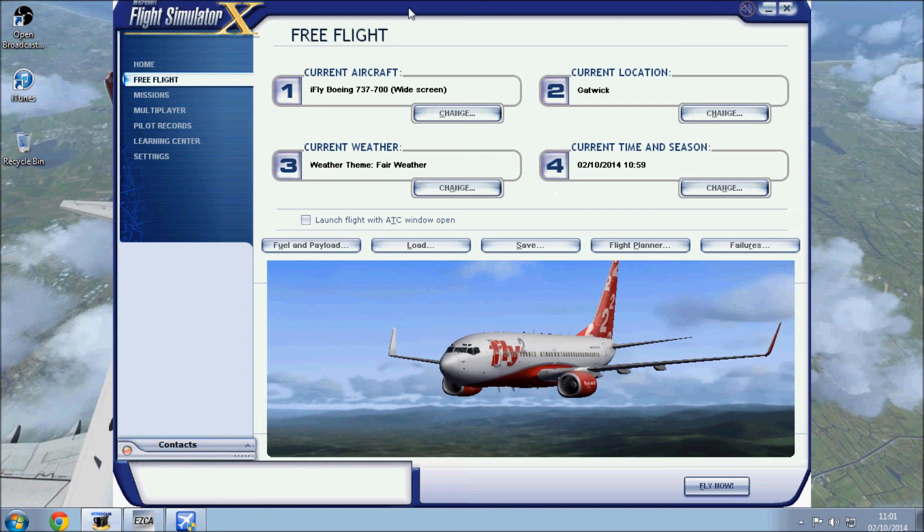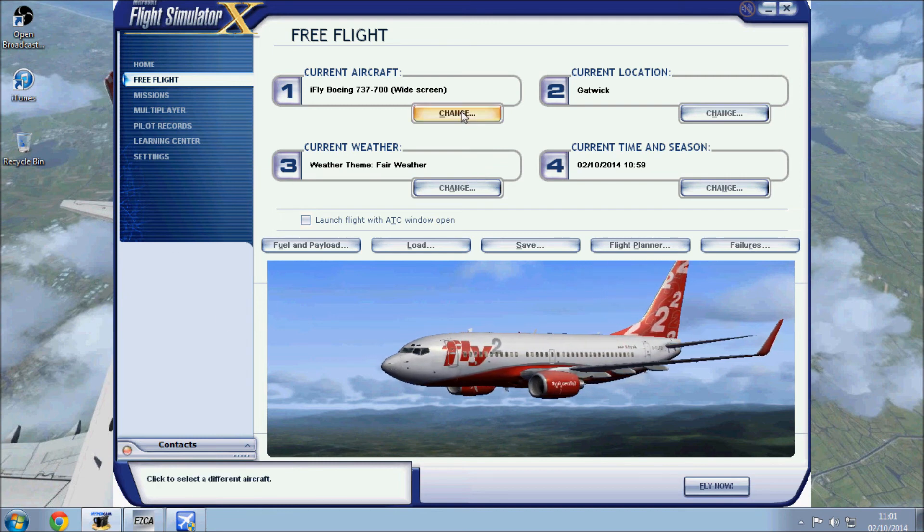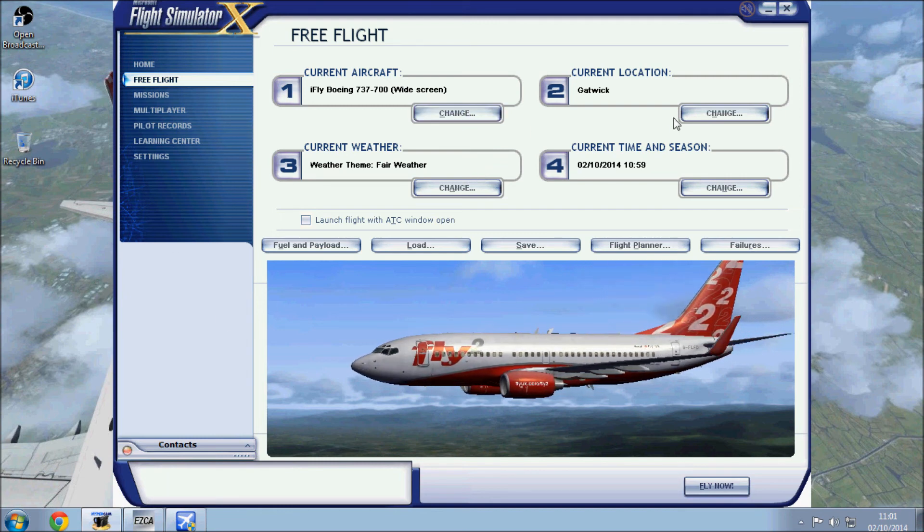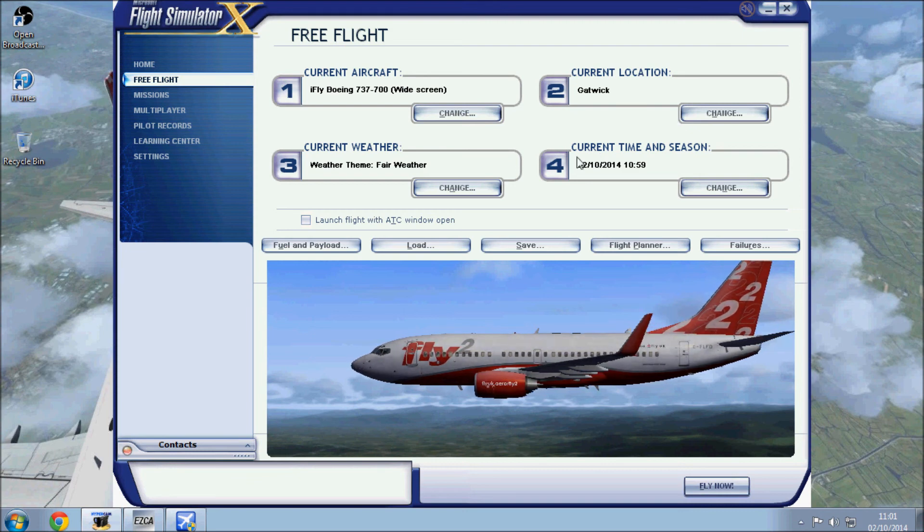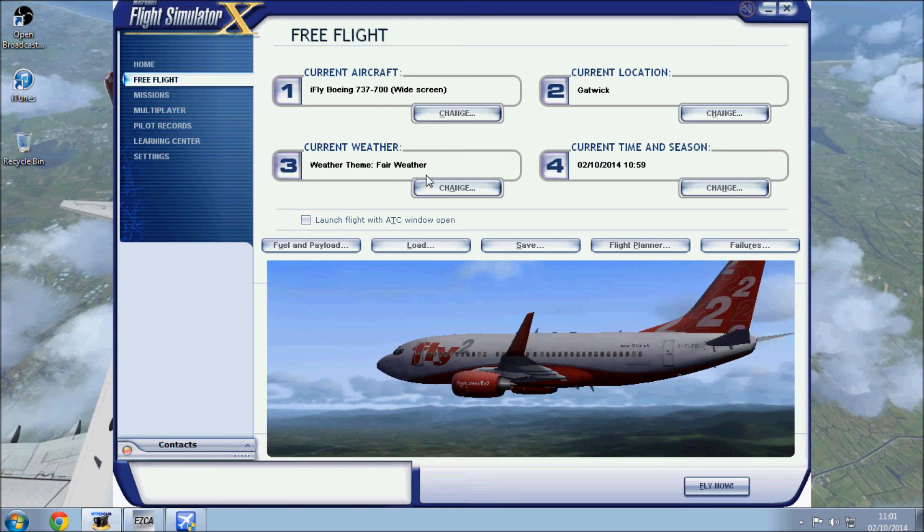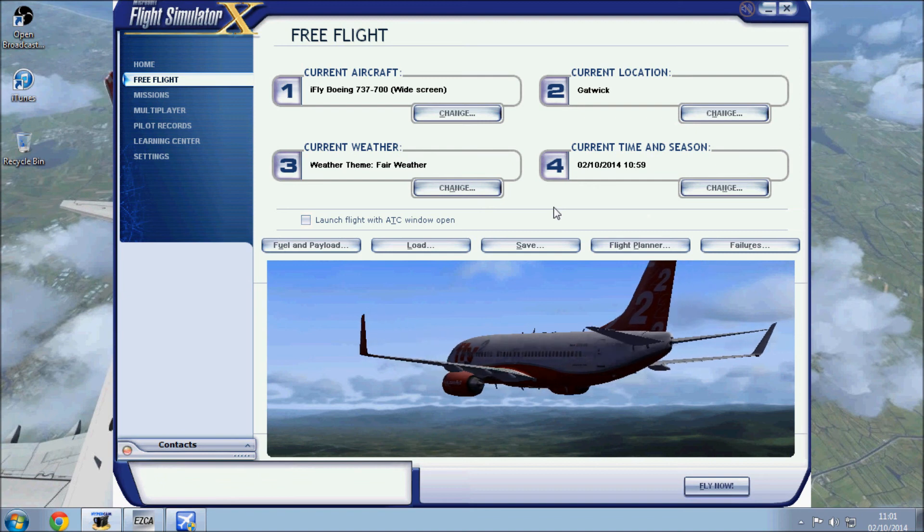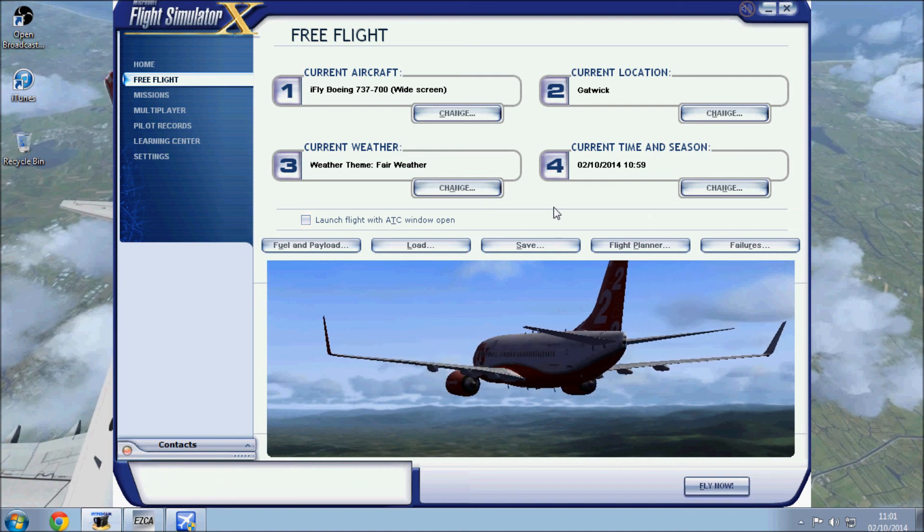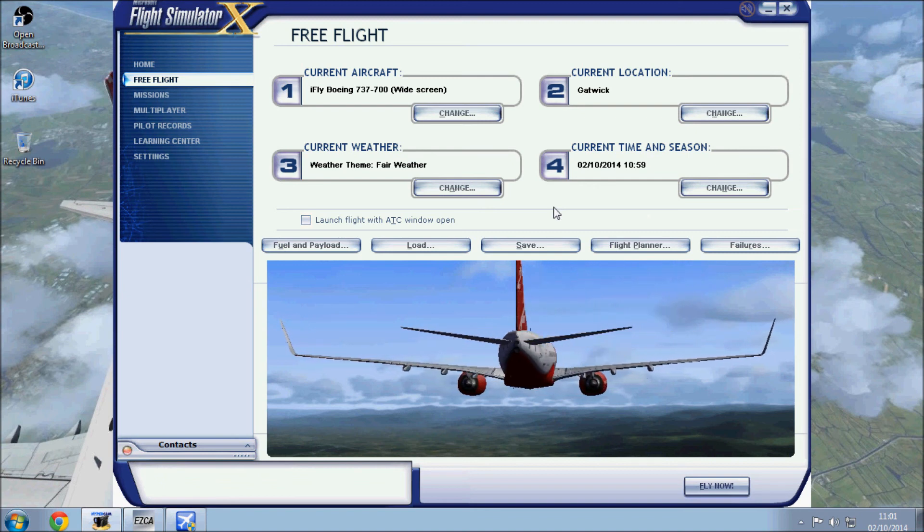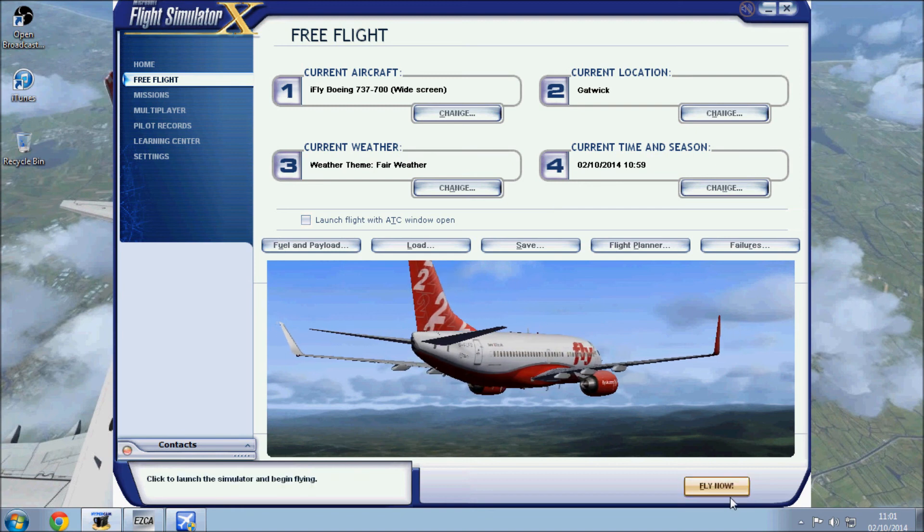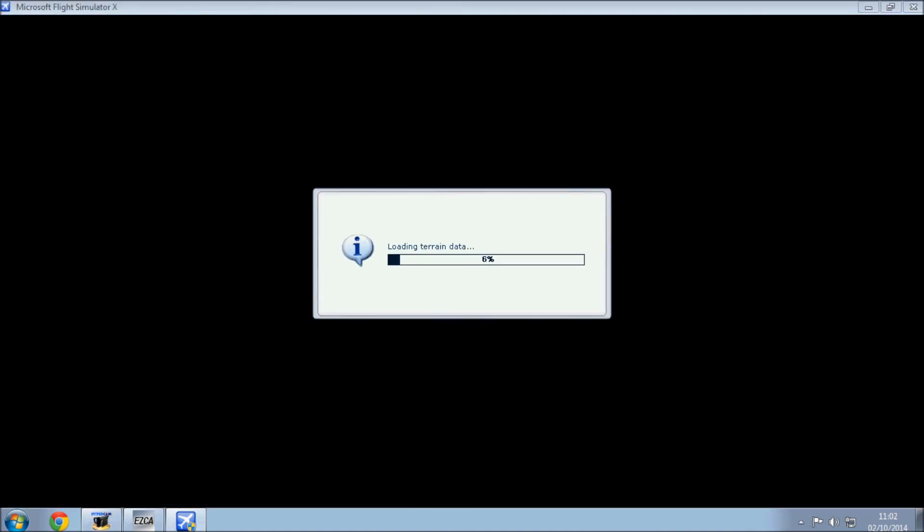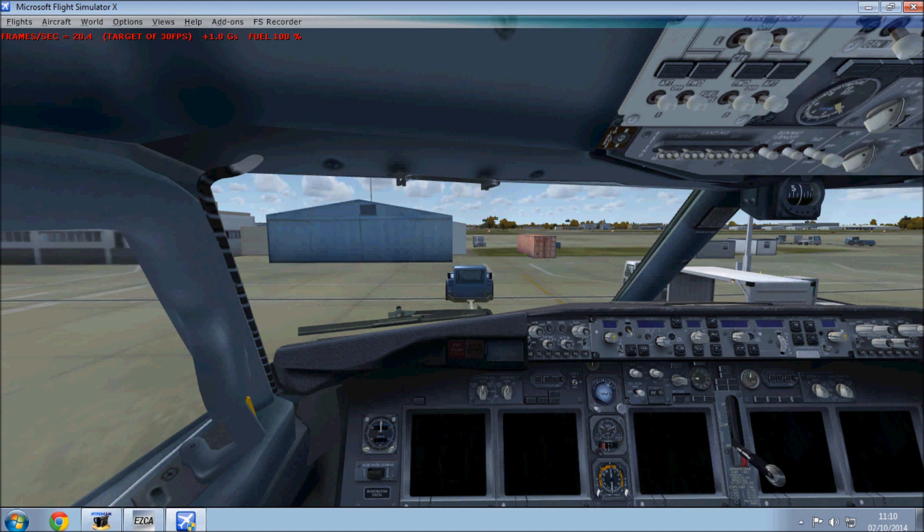So here we have it set up again. We've got the iFly 737, Gatwick UK 2000, pulling up at a gate, it's daytime once again, fair weather and no AI. It's a similar test so we can see how much difference if any it makes when loading after a really good defrag. So let's go for it. We've loaded into Gatwick - that didn't seem to make a lot of difference on the load times to be honest, which is a bit disappointing.